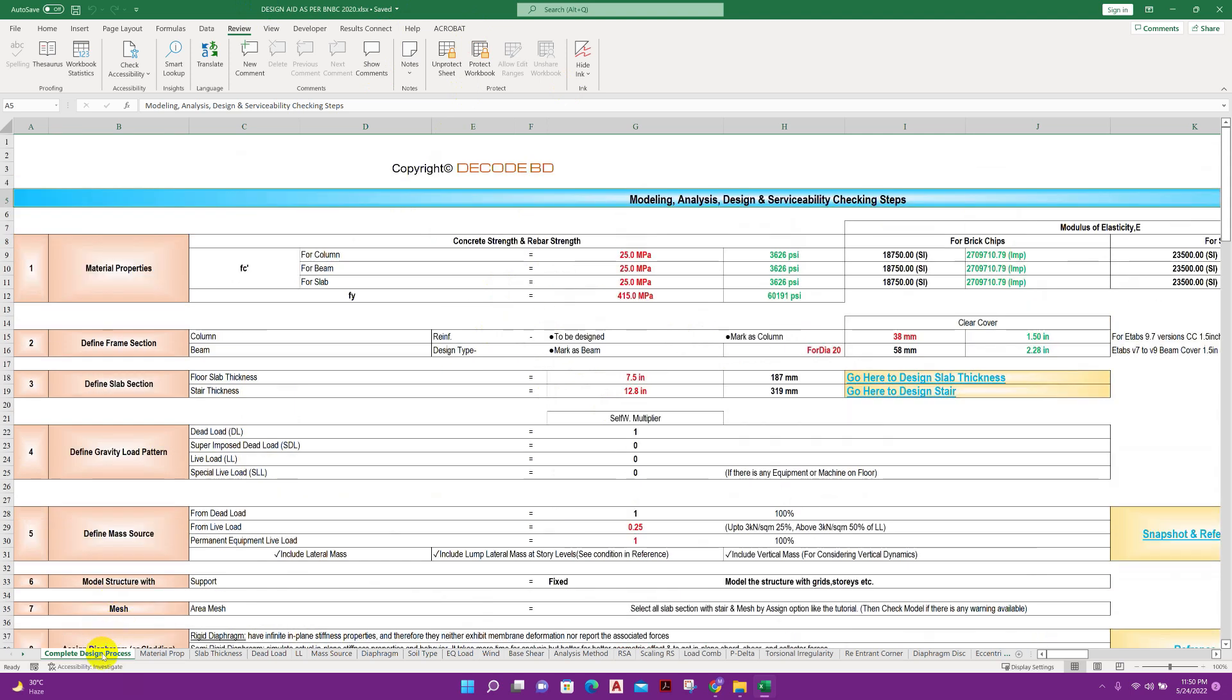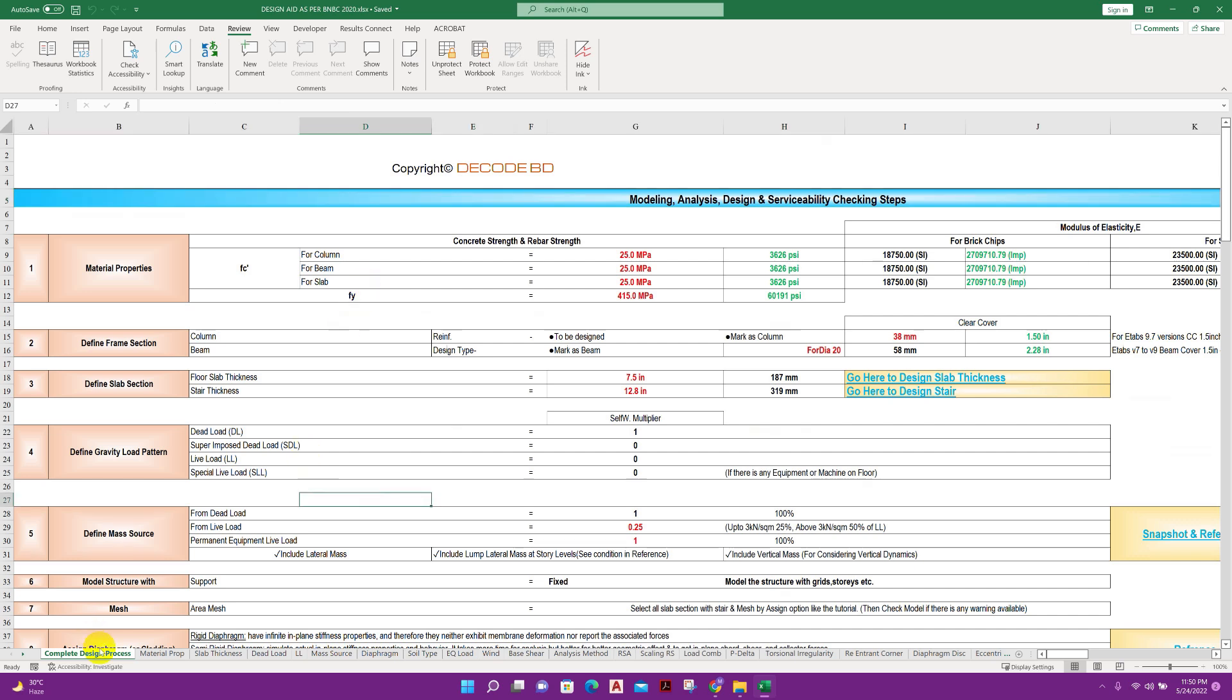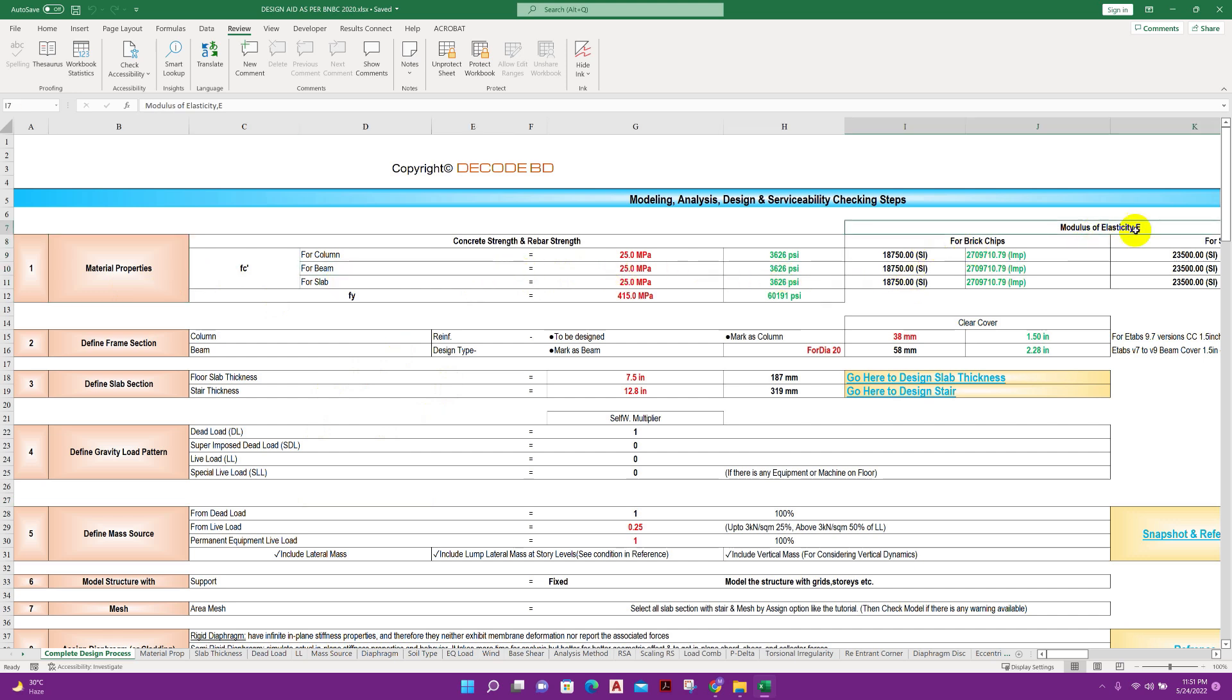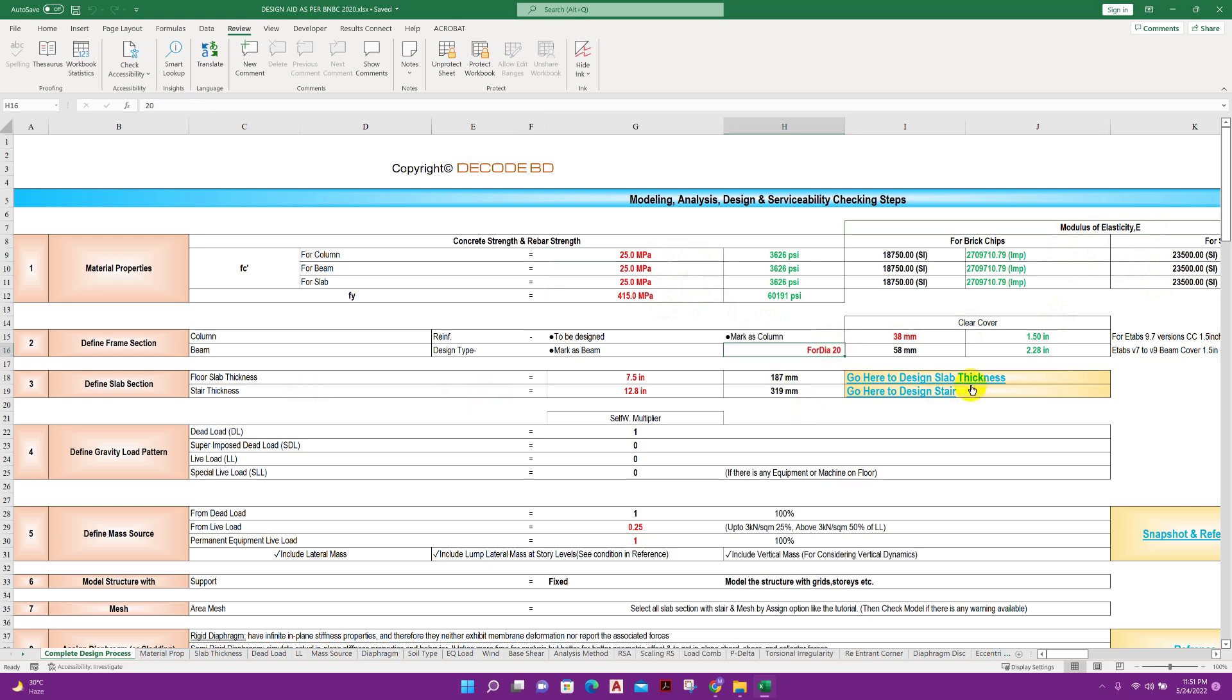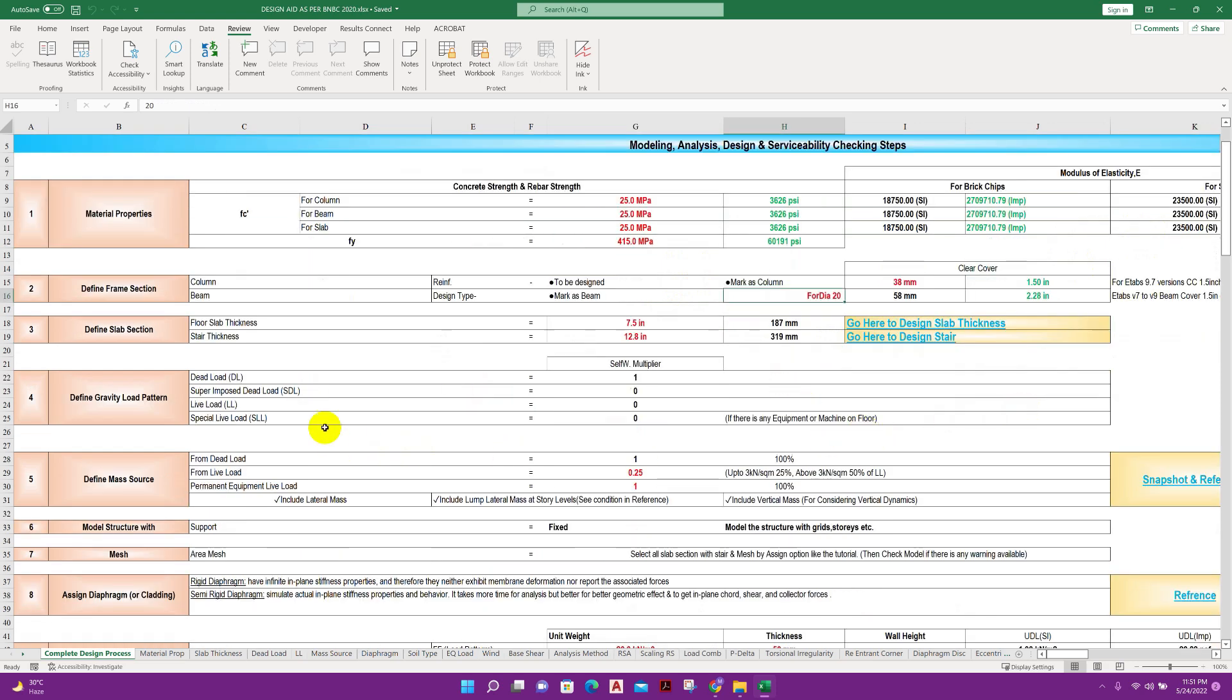First of all, this Excel sheet is a checklist to model, analyze, and design a building structure in ETABS using ASC 705 or American standard and BNBC 2020. Here we can see material properties, modulus of elasticity. Red color text is input and other colors are output. Define frame section, define slab section, define gravity.